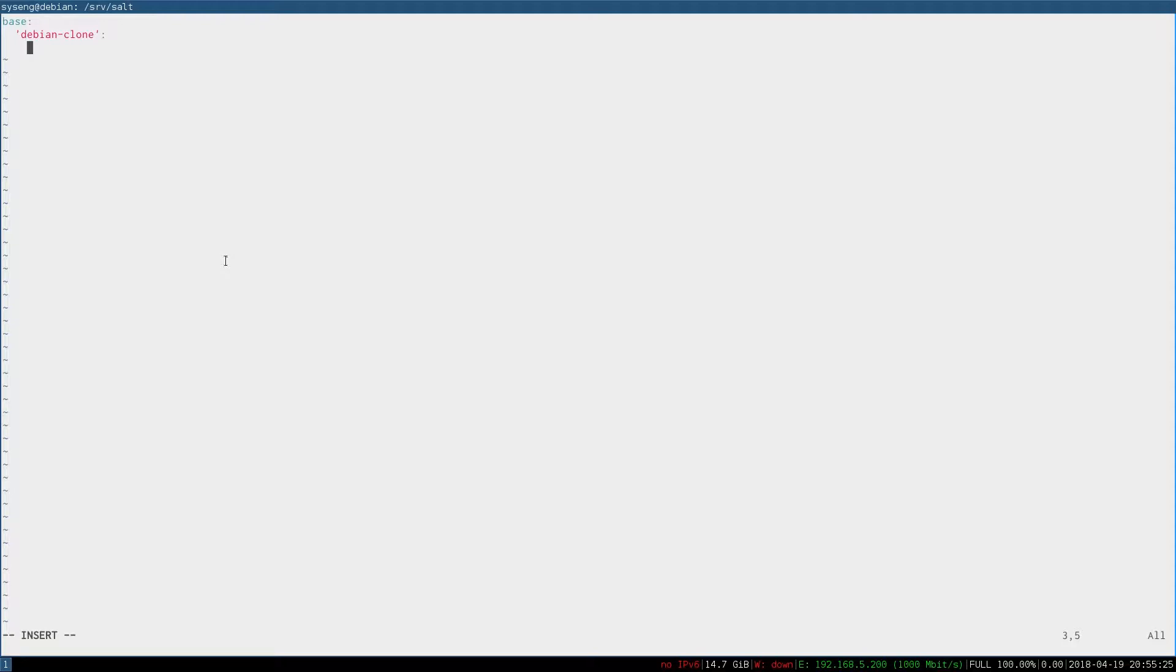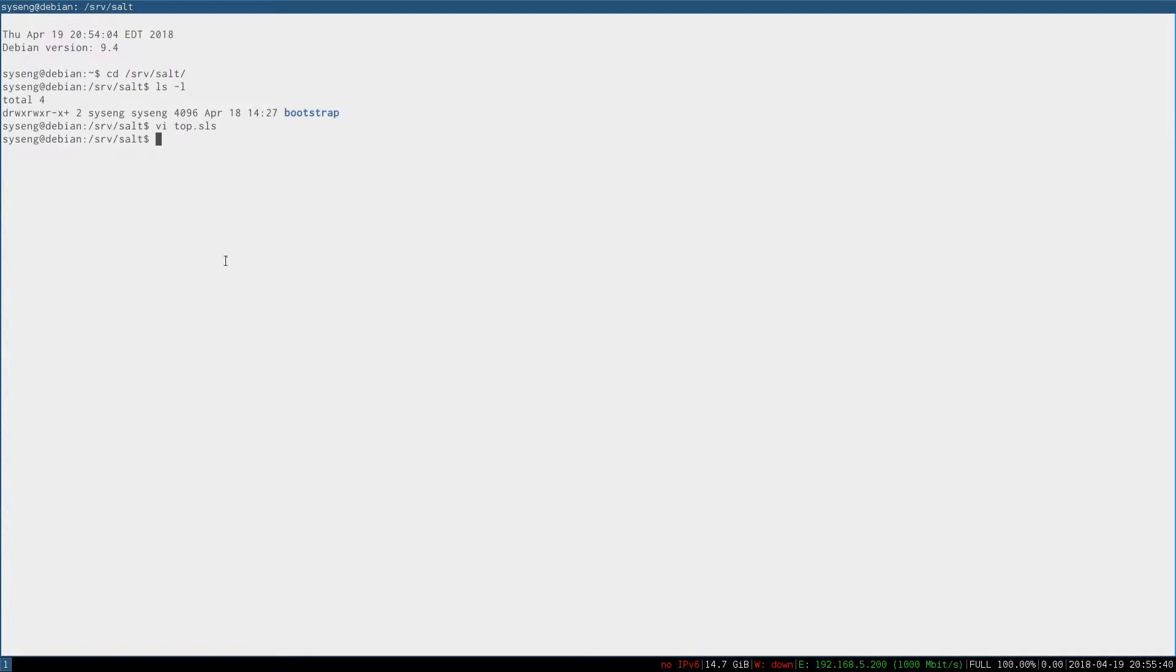I'm going to create a state called i3Desktop, so let's add that to the list. We'll be updating this list as we continue building our Debian clone system. Now that we have the top file, let's create the i3Desktop state.